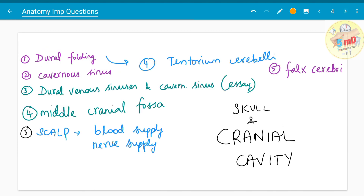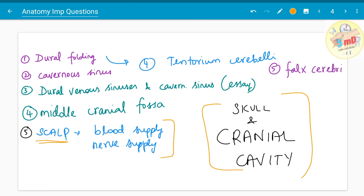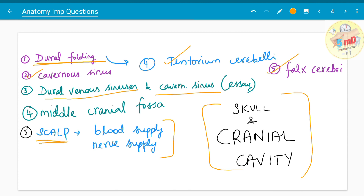Moving on to the next chapter, skull and cranial cavity. Blood supply and nerve supply of the scalp have been asked as separate five marks. Dural foldings — which include tentorium cerebelli, falx cerebri, and falx cerebelli — have been asked; tentorium cerebelli and falx cerebri have been asked as separate five marks. Dural foldings in general have also been asked as a five mark. Cavernous sinus is one of the most important dural venous sinuses; essays have asked to enumerate the dural venous sinuses and explain in detail about cavernous sinus — its relations, boundaries, and contents. The middle cranial fossa may also appear as a question where you must describe bones involved, foramina, and their contents.